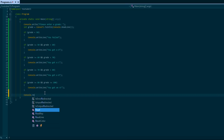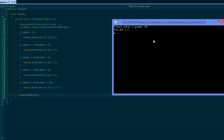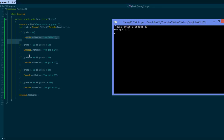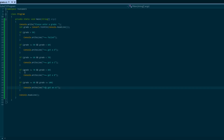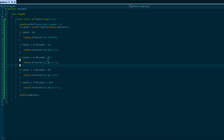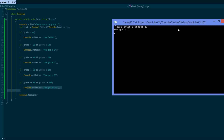Let's run our first decision-making program. We enter grade 60, and it says 'You got a C.' Here's what happened: it checked if grade is less than 50 — no, so it skipped that block. Then it checked if grade is greater than or equal to 50 — yes, but is grade less than 60? No, it's equal to 60, so that block is skipped. Then it checks if grade is greater than or equal to 60 — yes — and less than 70 — yes — so it prints 'You got a C.'